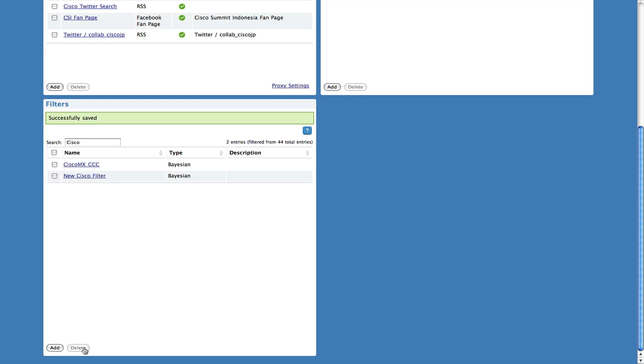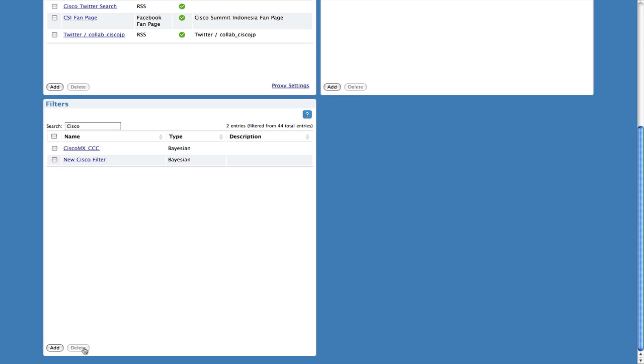You can now begin to train your filter. You will want an established campaign populated with social contacts. Most likely this is the campaign which you will eventually want to apply the filter to. However, you can train a filter using any campaign as the source data.